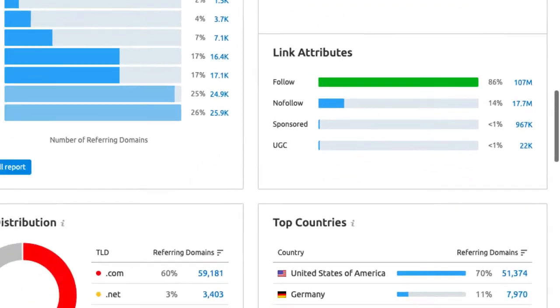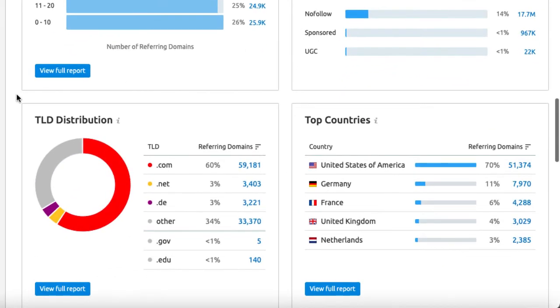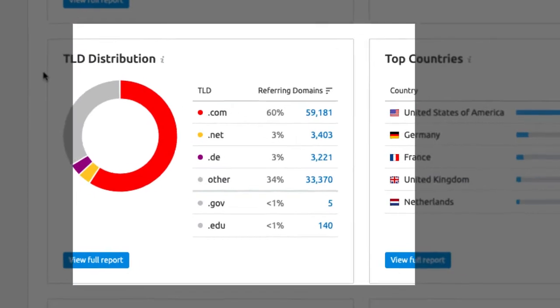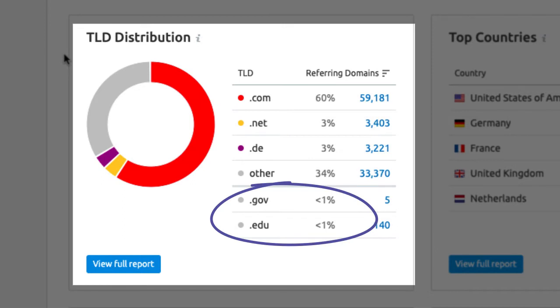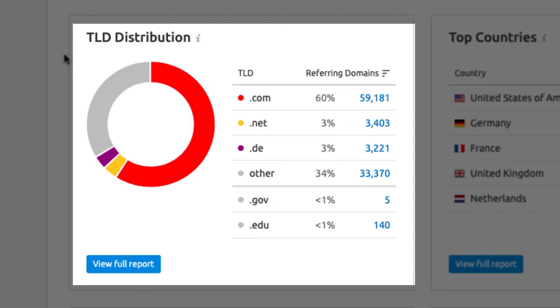Down here we have the top level domain distribution. This is not a very detailed separation. For more details, you can open up the full report. But for us, we just want to get a quick overview that we can compare to our rivals. .gov and .edu are usually very authoritative sites and if you can get those links, that is great for your SEO.